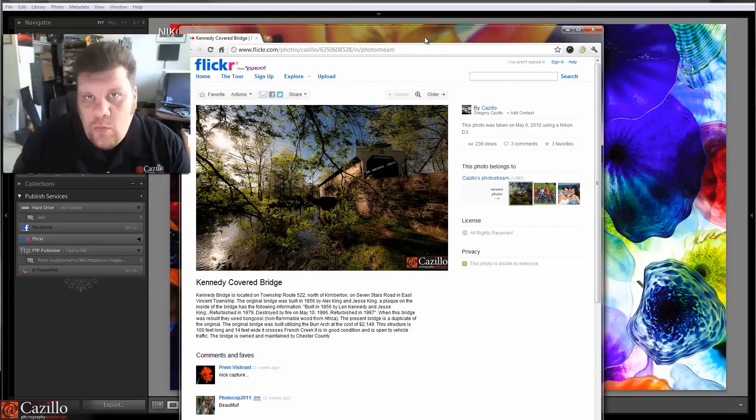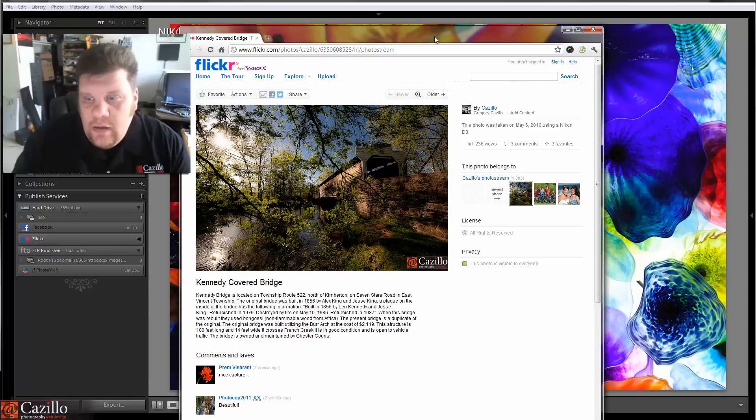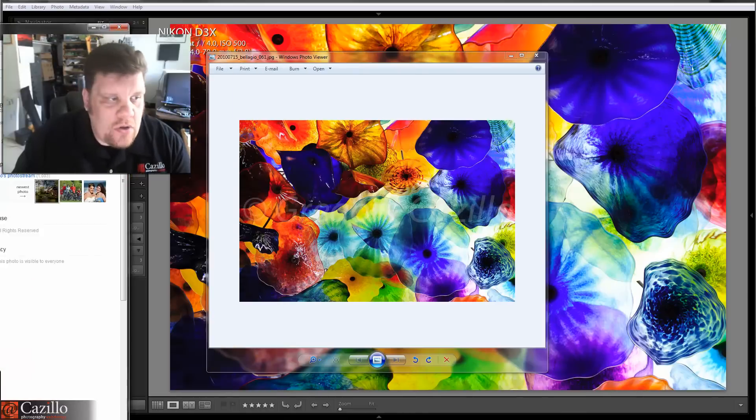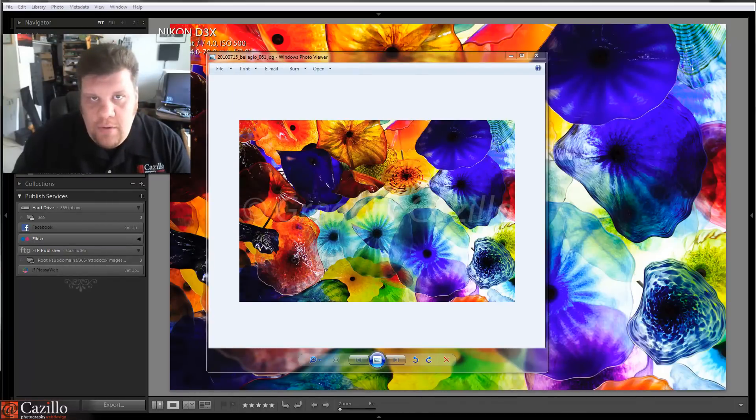So how do we do watermarks in Lightroom? What do we do with them? How do I actually have these created? Well, first and foremost, you actually have to start with a graphic in Photoshop.